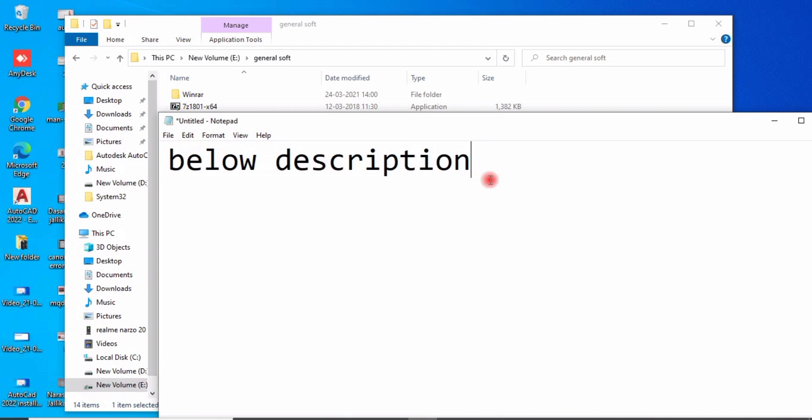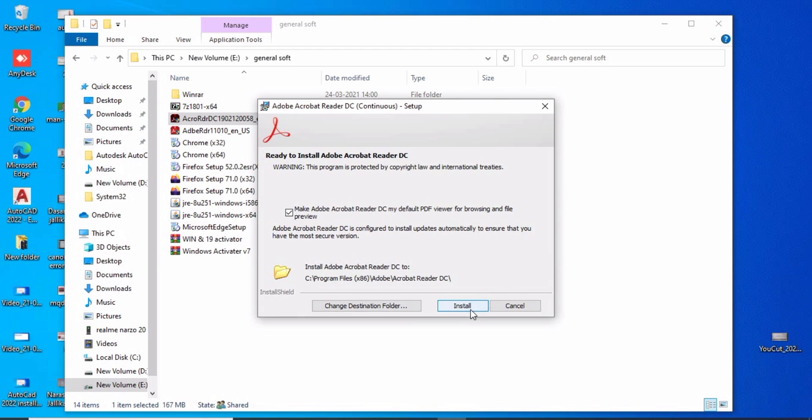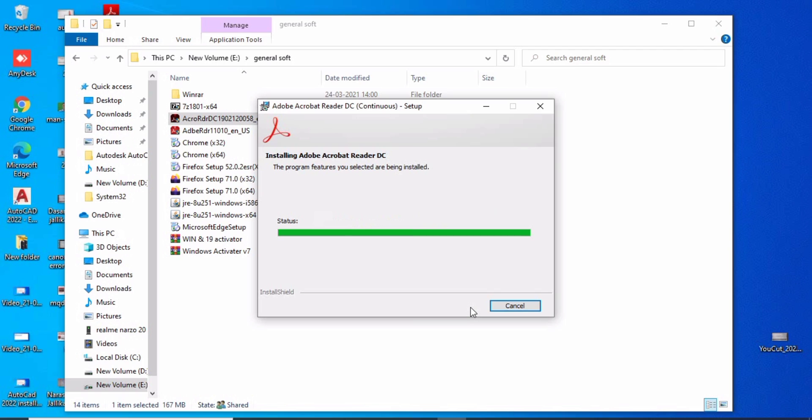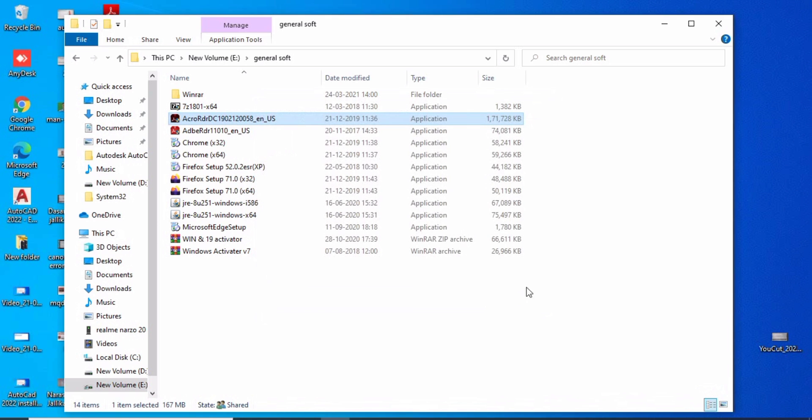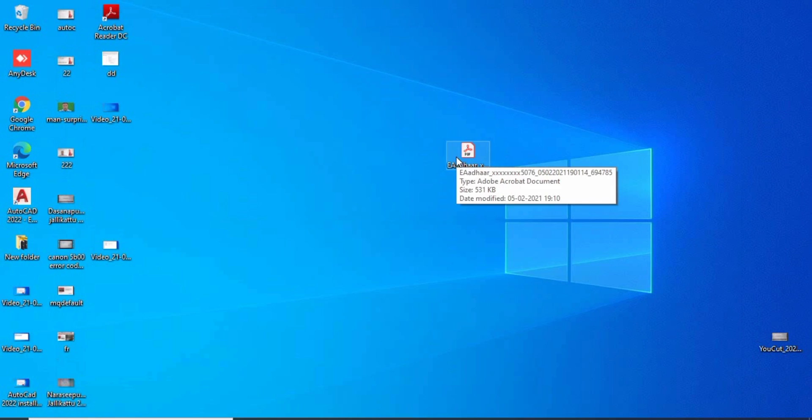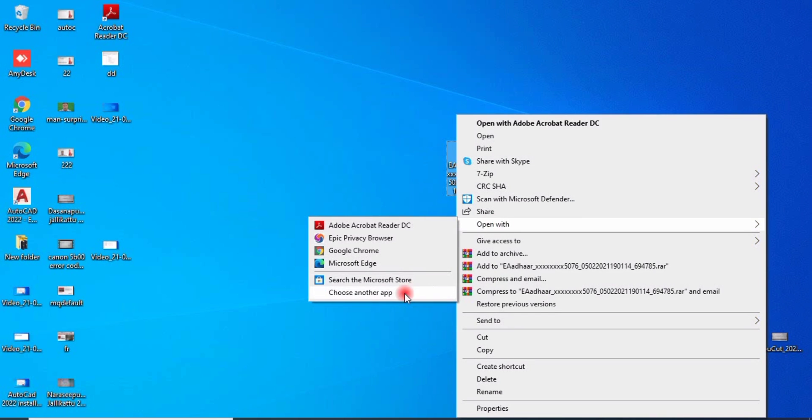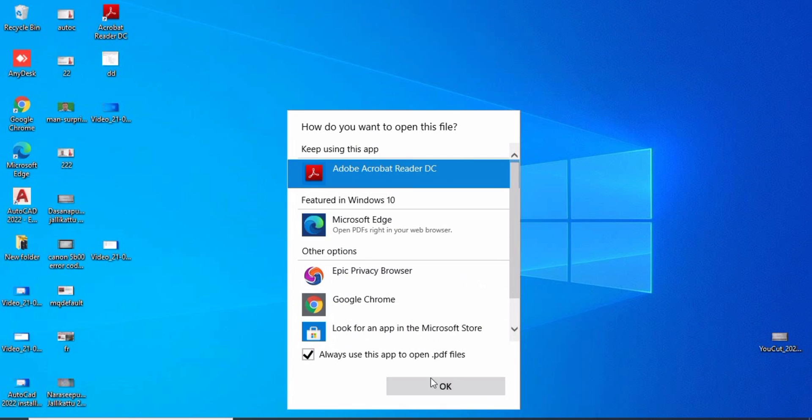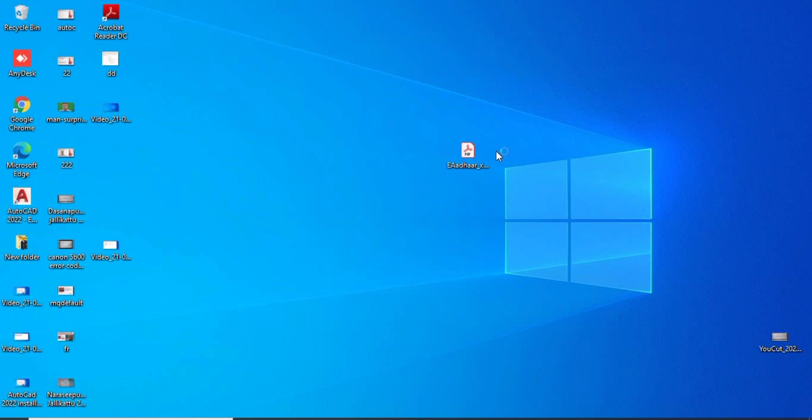Below description you can download and install. Finish the installation. Then right-click your PDF document, open with, click Choose App, and select Adobe Reader to use. Set it to always, click OK, and now open.